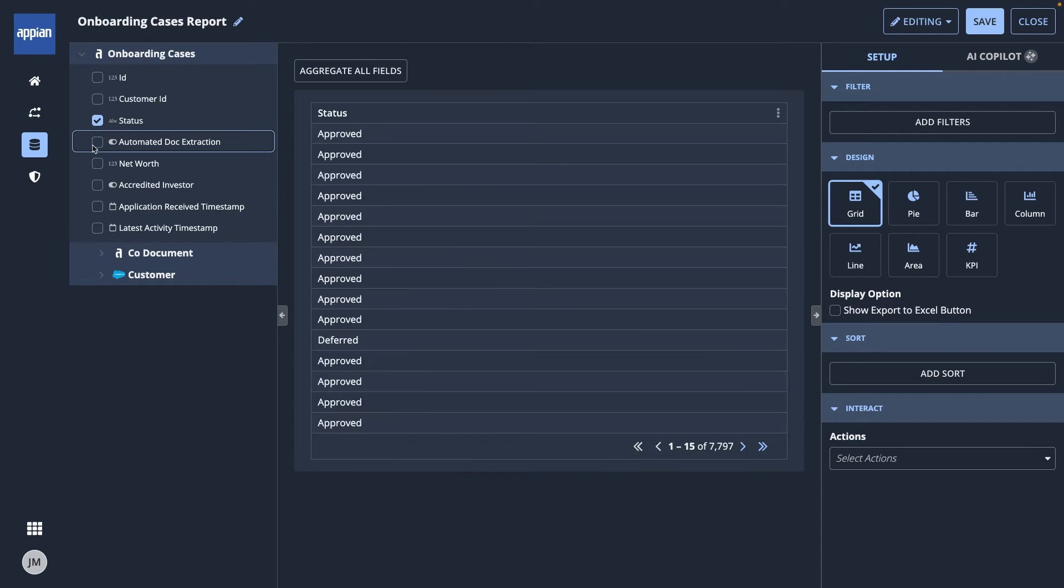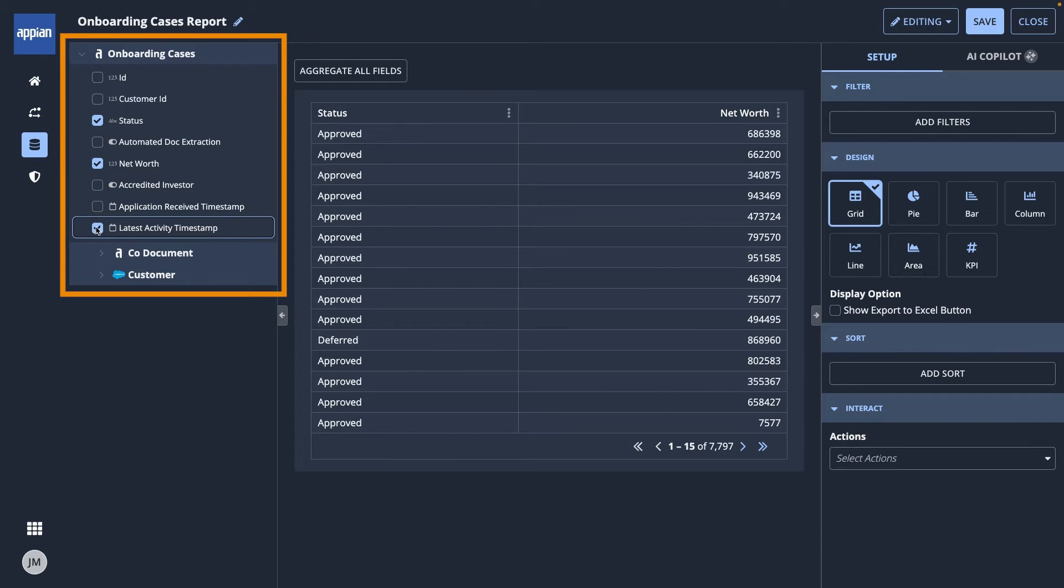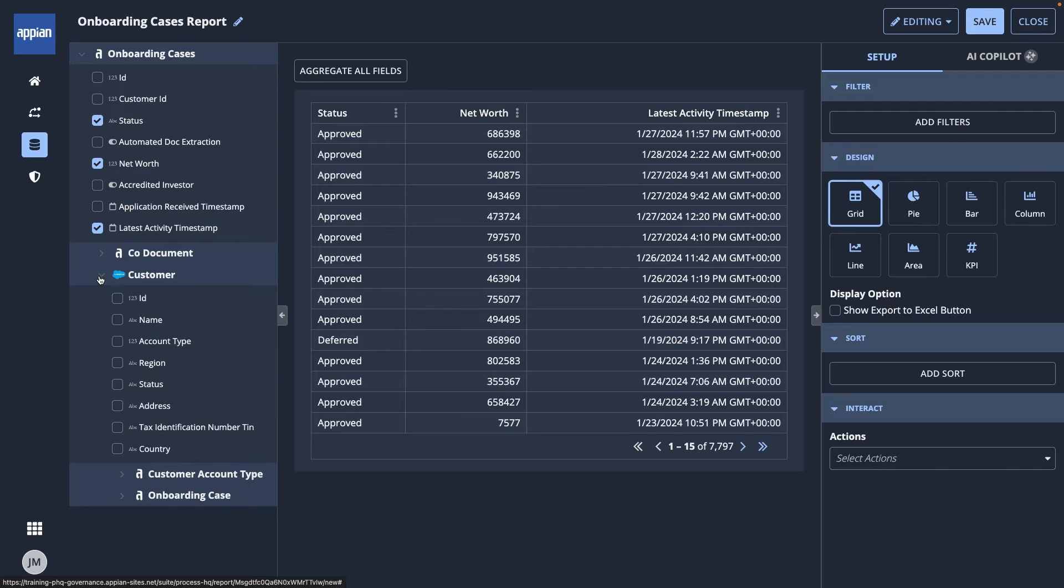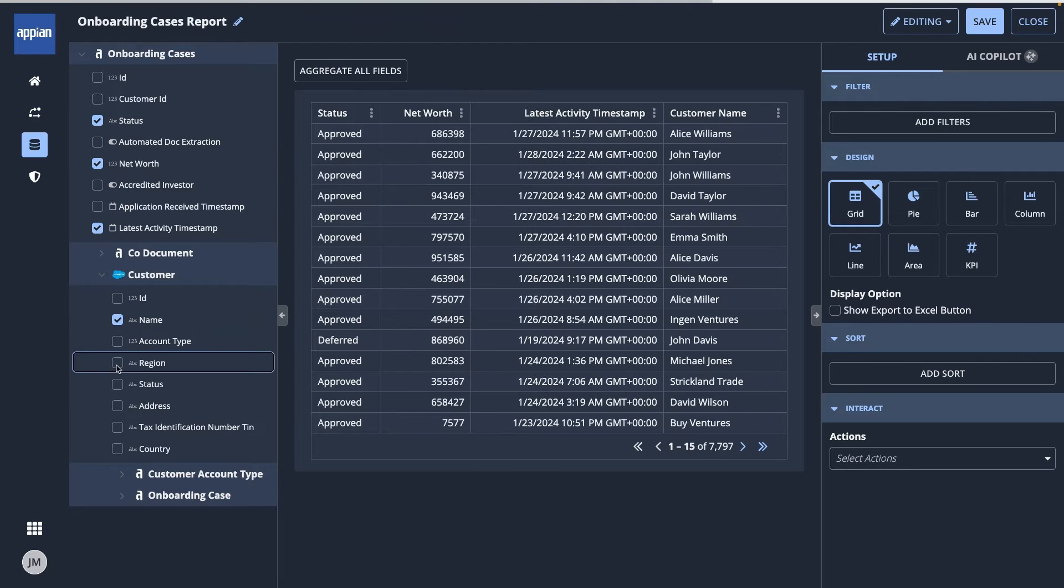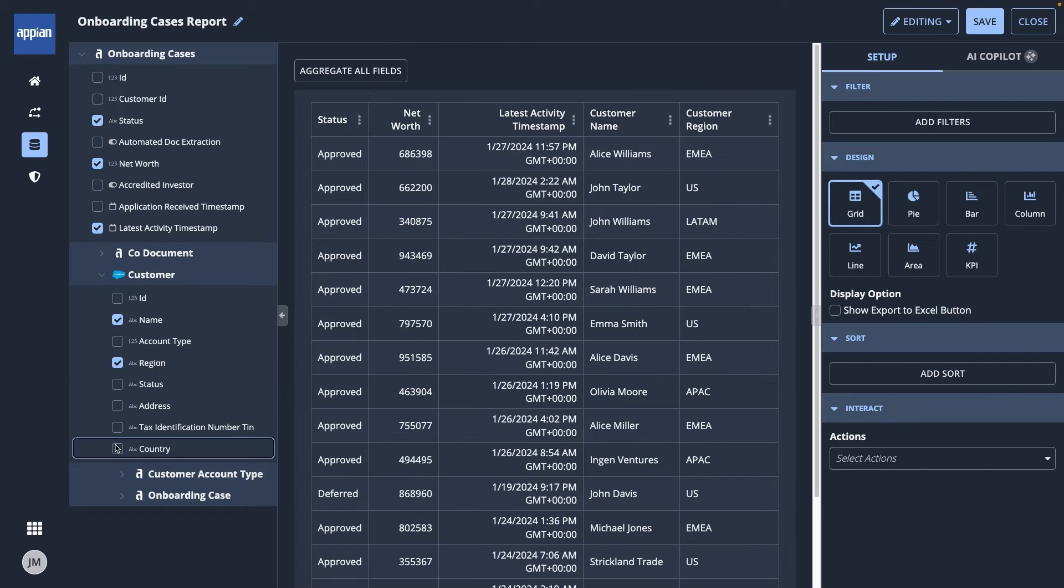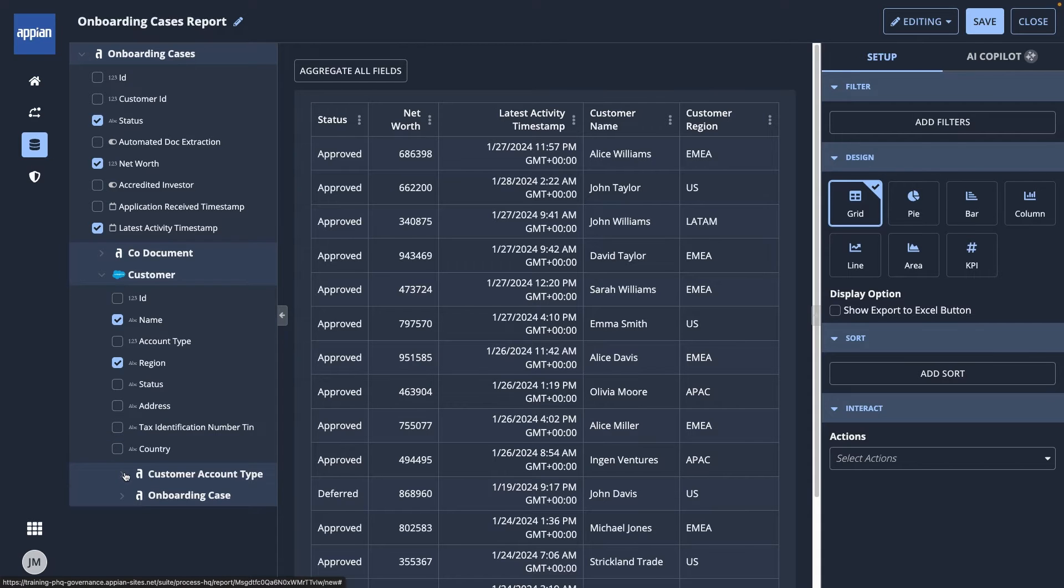In the Report Builder, I'll start on the left where I can select fields to include. Along with onboarding data, it also has customer and account type data. As I select fields, the grid populates in the middle canvas.